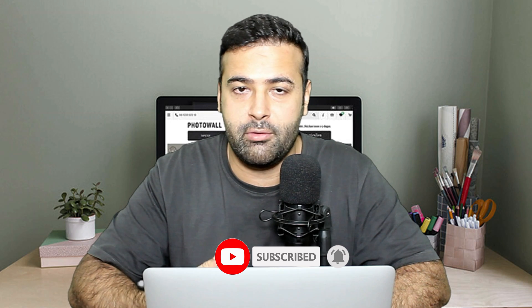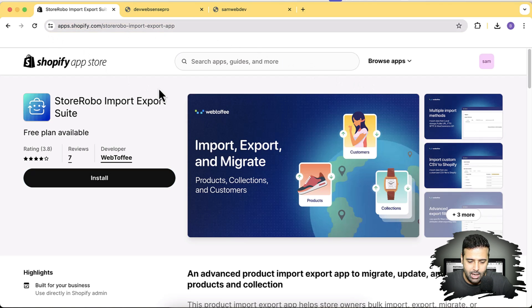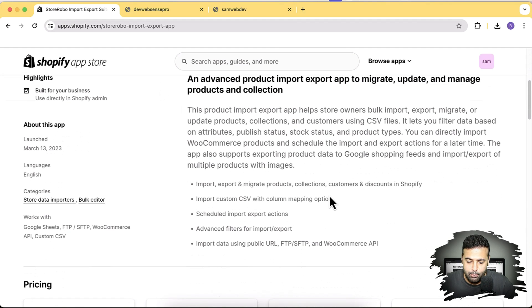The app I'll be using is called Store Robo Import Export. It's a pretty cool app where you can export and import all of your data — migrate products, export collections, export customers and discounts. I'll show you the cool things when I export the CSV file. Initially I'll show you how to do it via CSV.